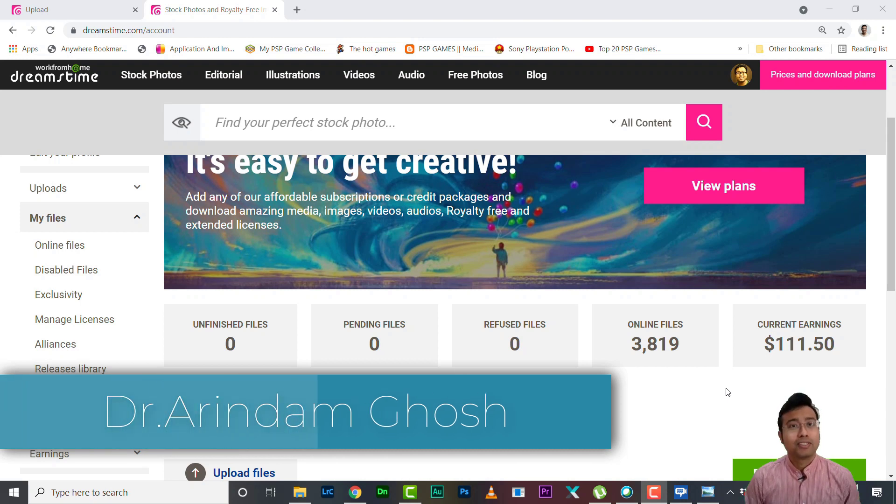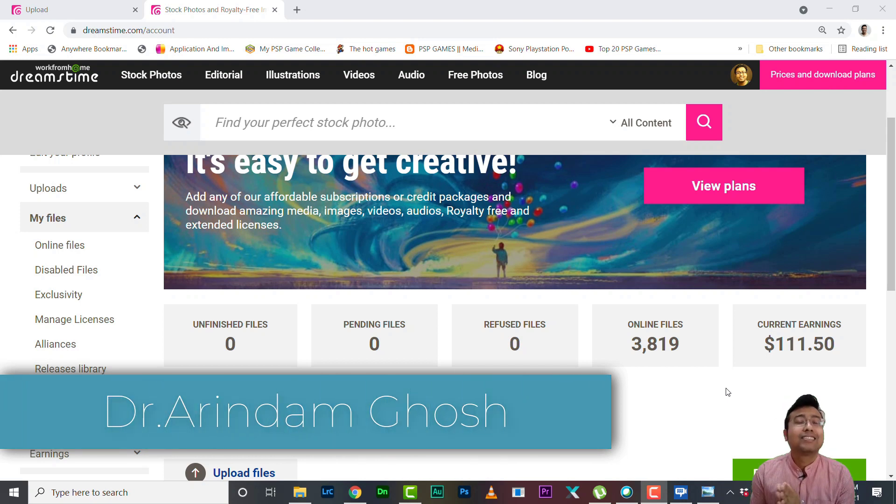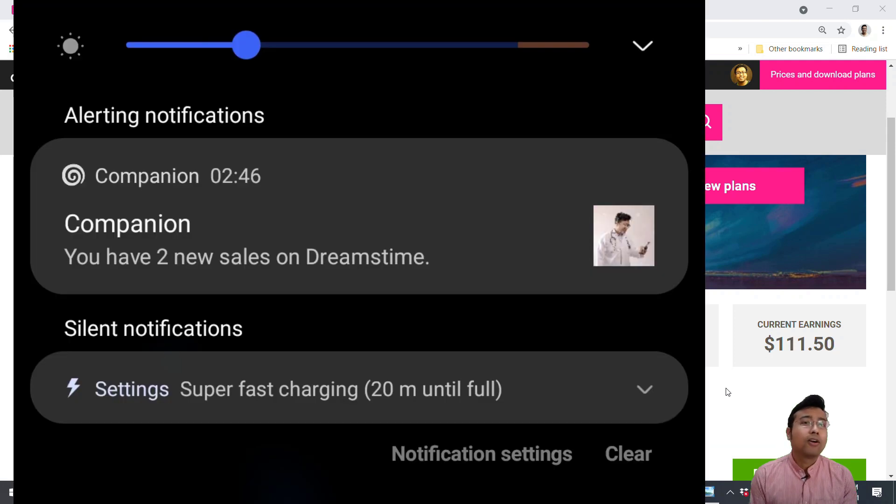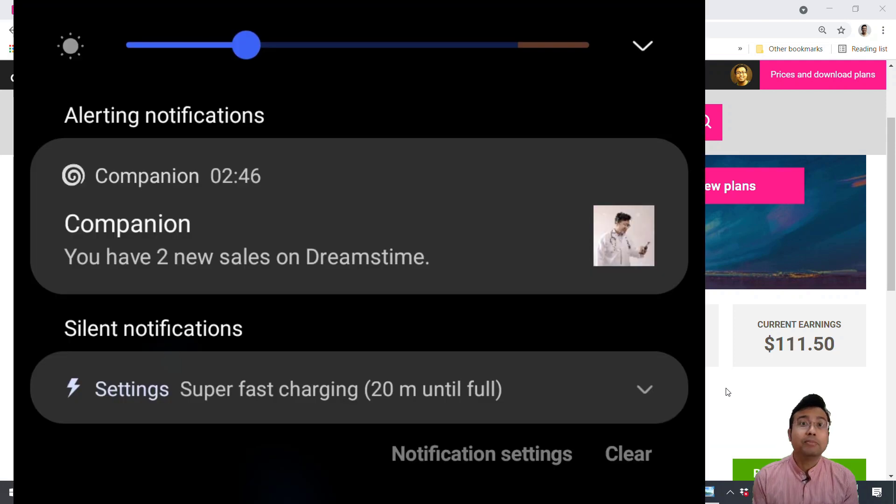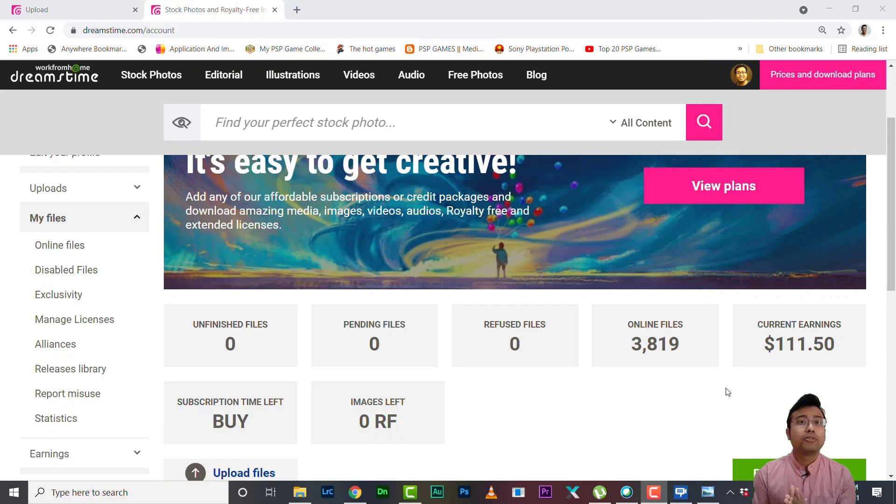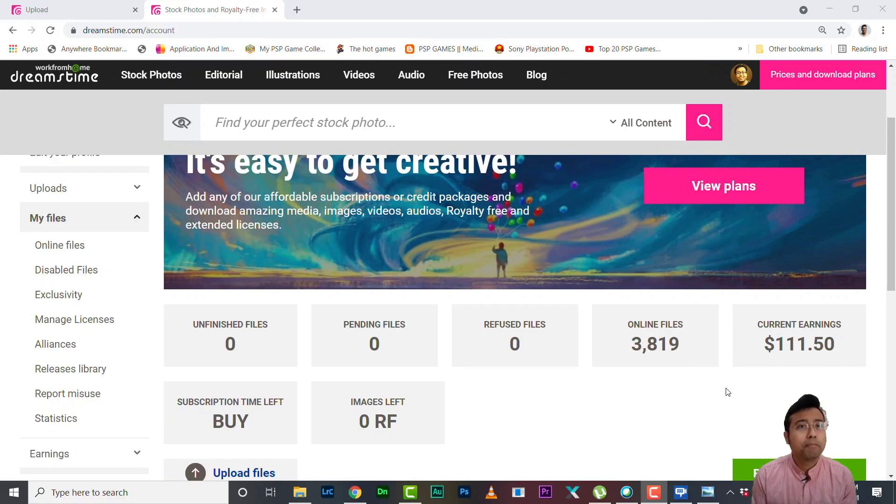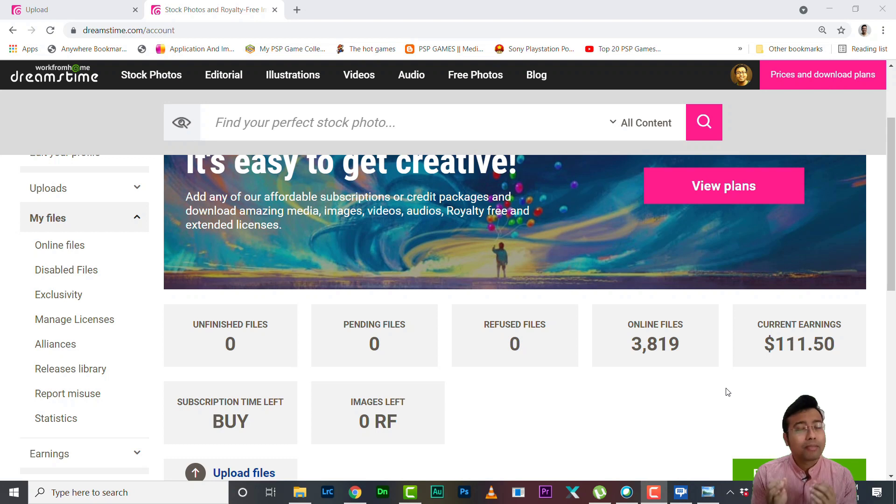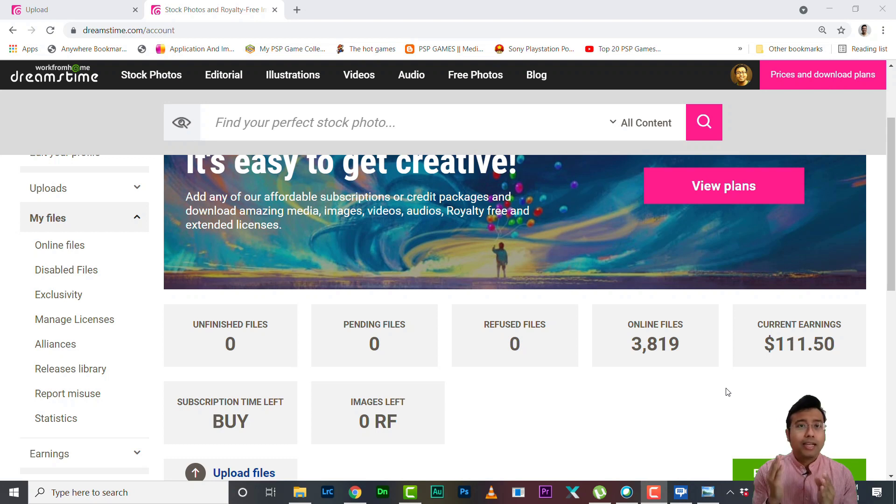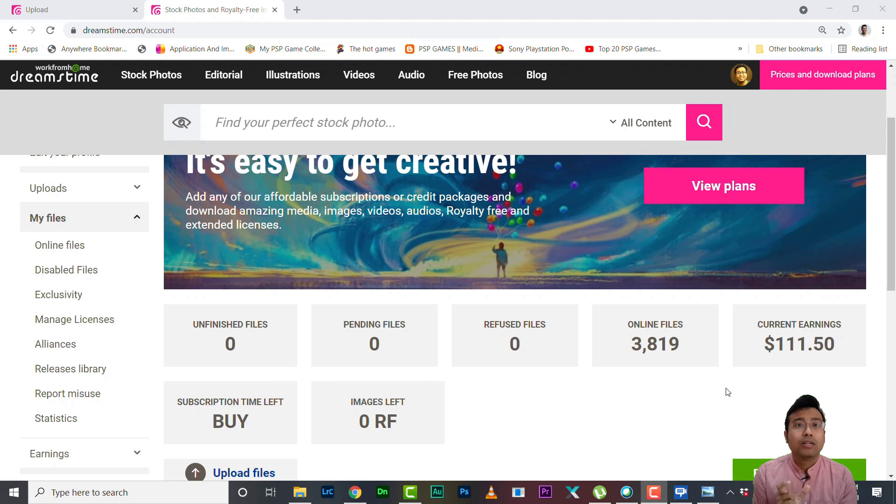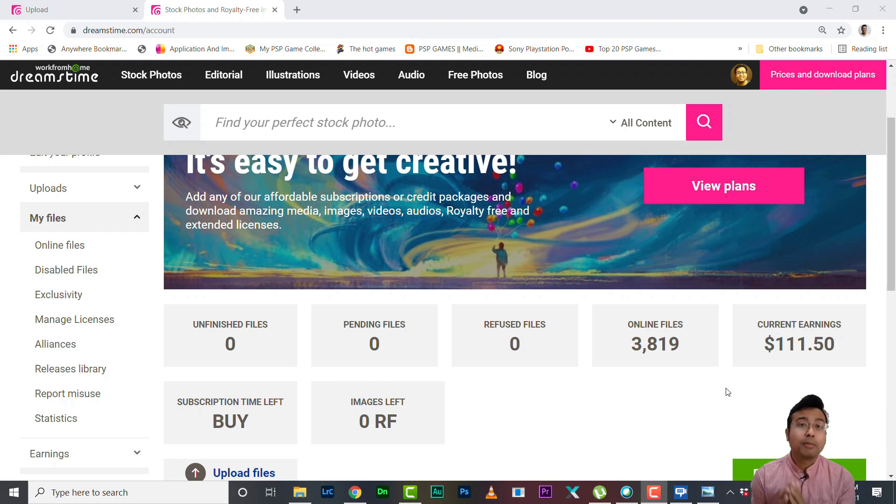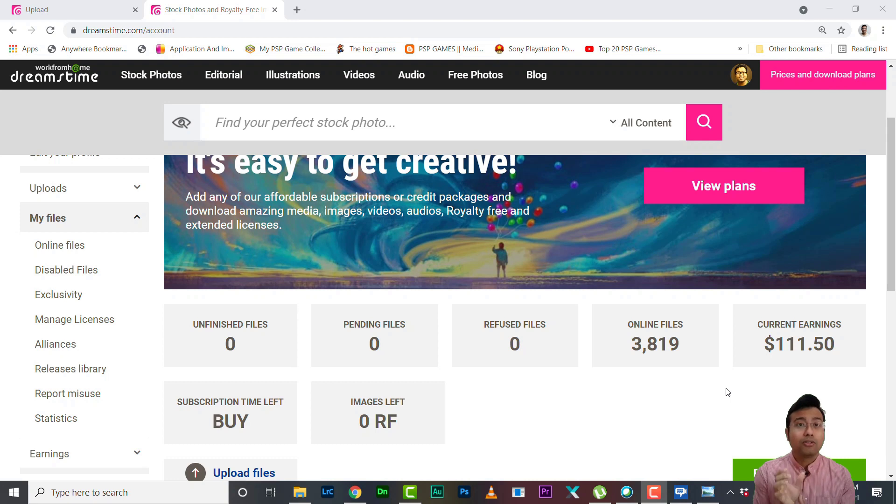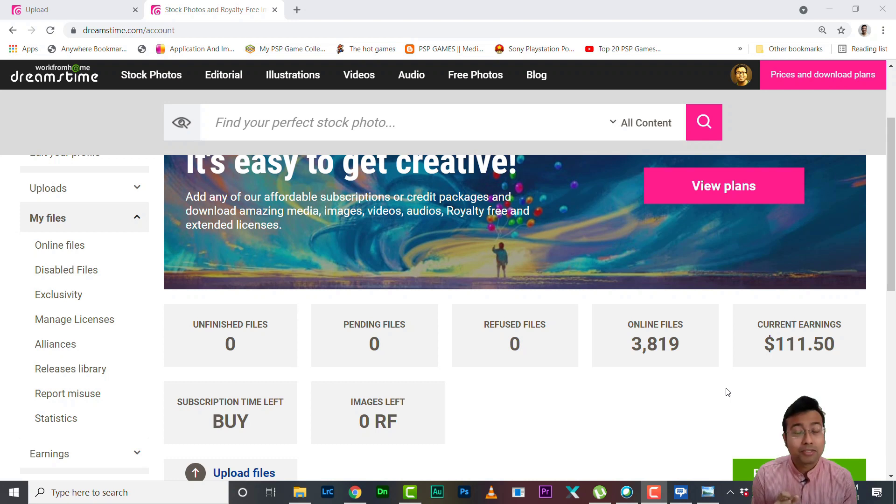Now just a while back I got a notification in my phone from Dreamstime app. You know if you are contributing to Dreamstime you must download the companion app and whenever you sell anything on Dreamstime it will give a notification: you have one new sale in Dreamstime. It's much different from Shutterstock. In Shutterstock you only get a notification when your file sells for the first time.